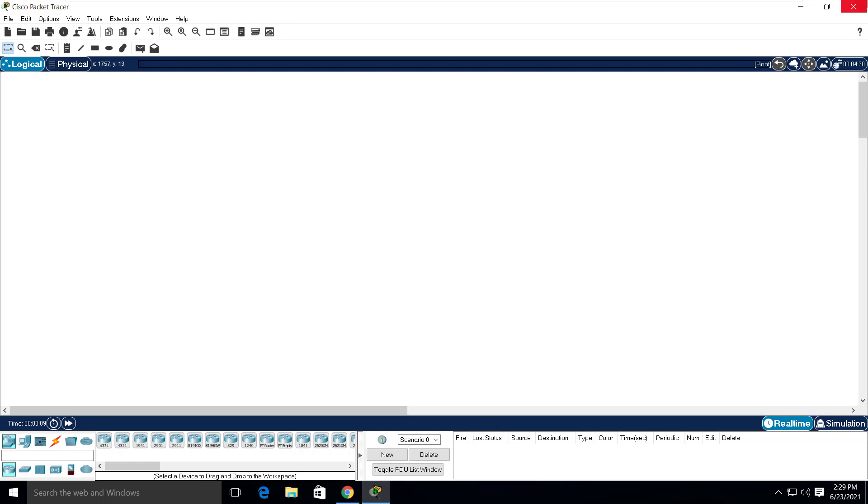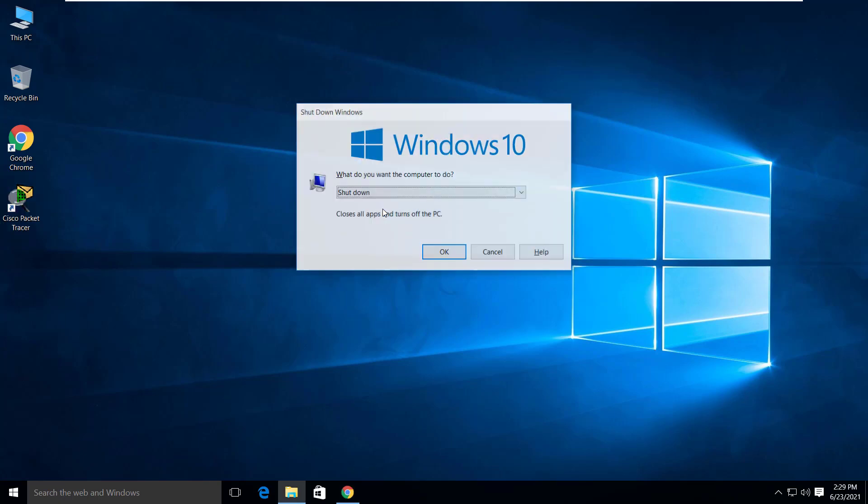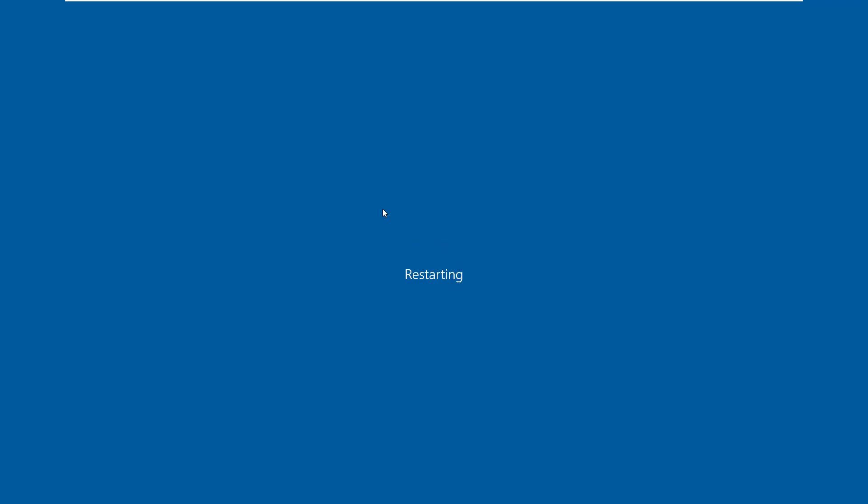So let's see how we can configure the packet tracer so that it does not ask for login credentials even in the next boots. Let's reboot the computer.